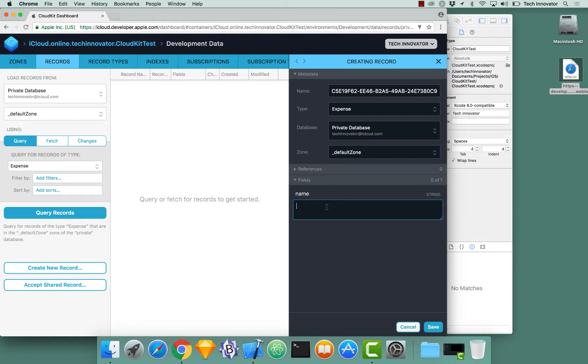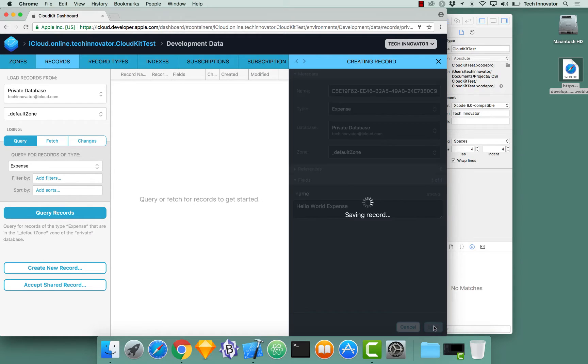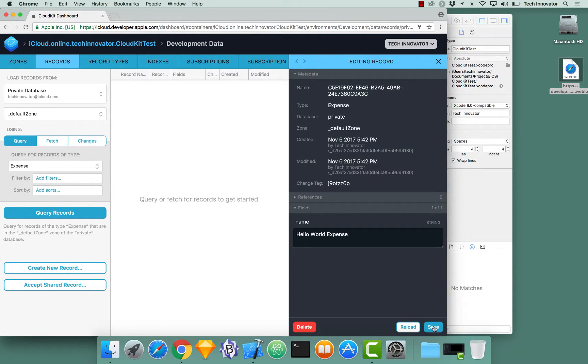The name is actually a CloudKit identifier type of expense in our private database in our default zone. We could have also created a new zone for this. And here we have our fields. This is our attribute name that we've created. And I could say, hello world expense.